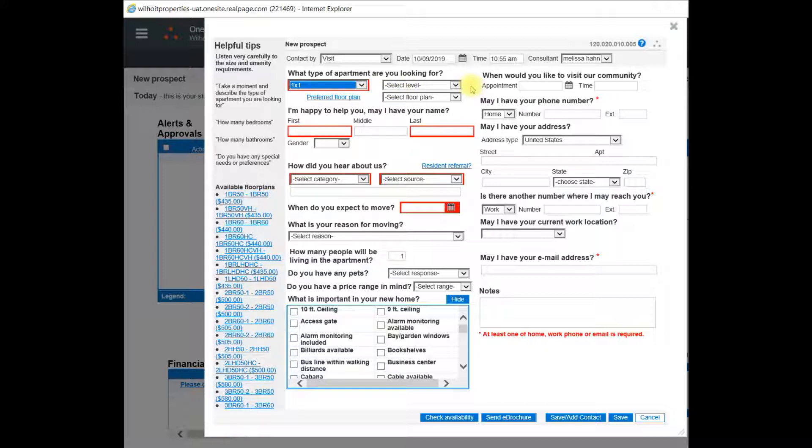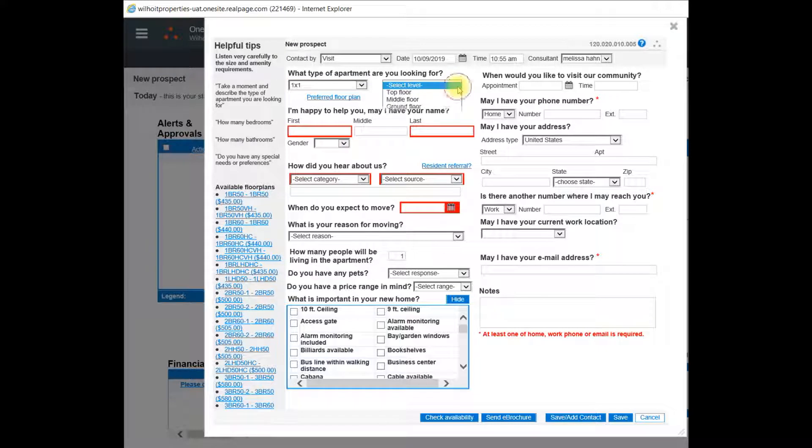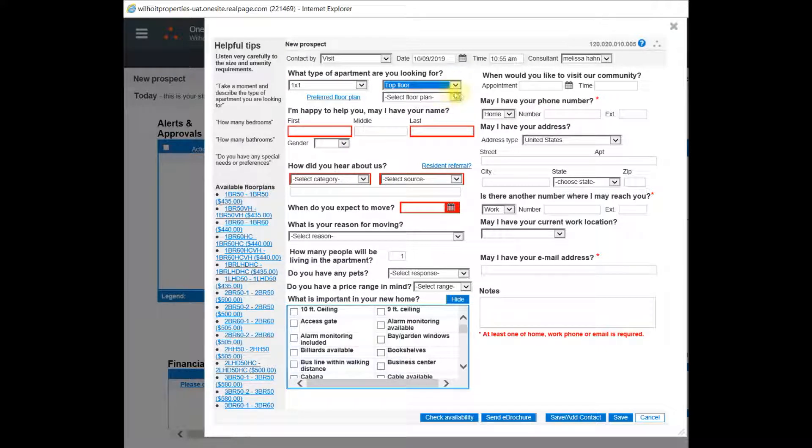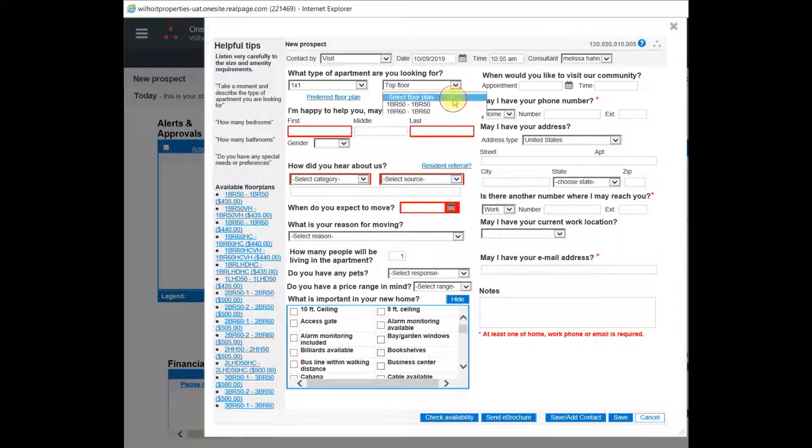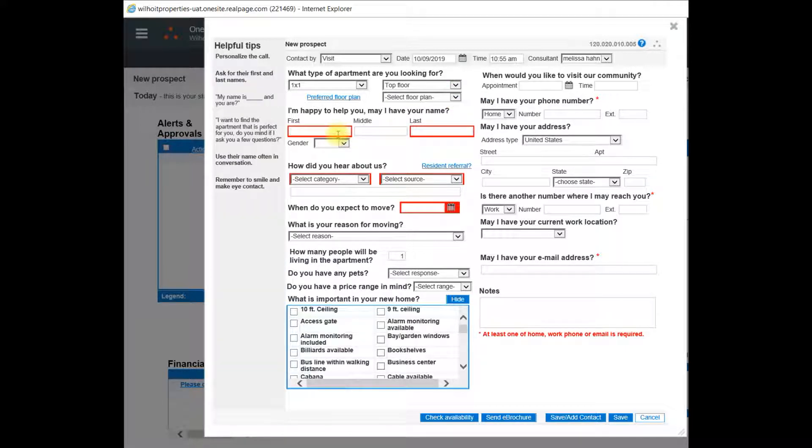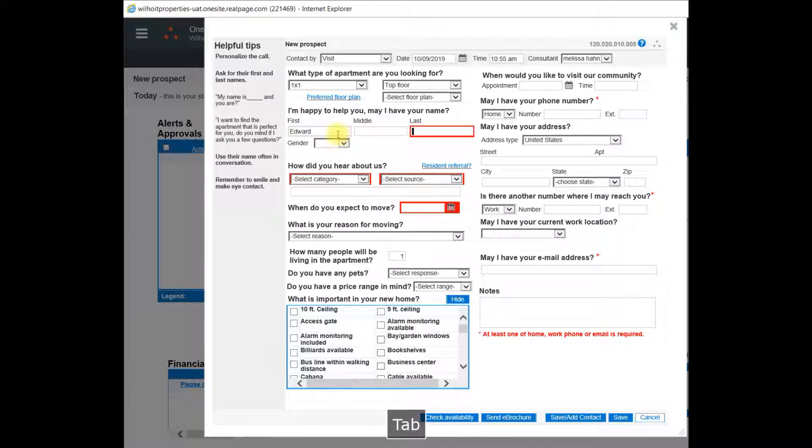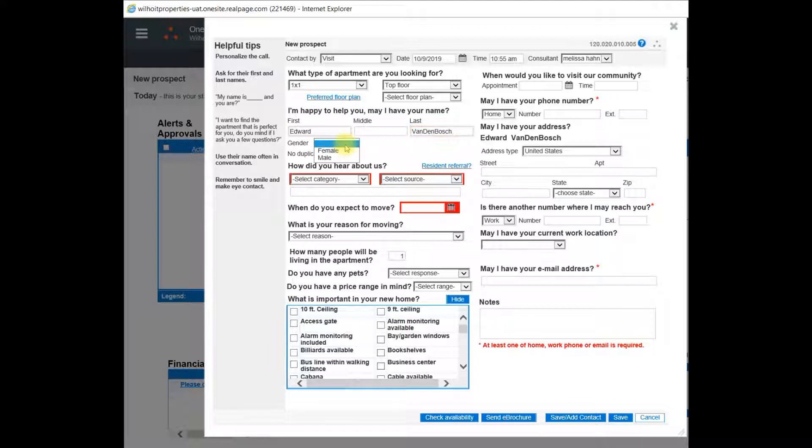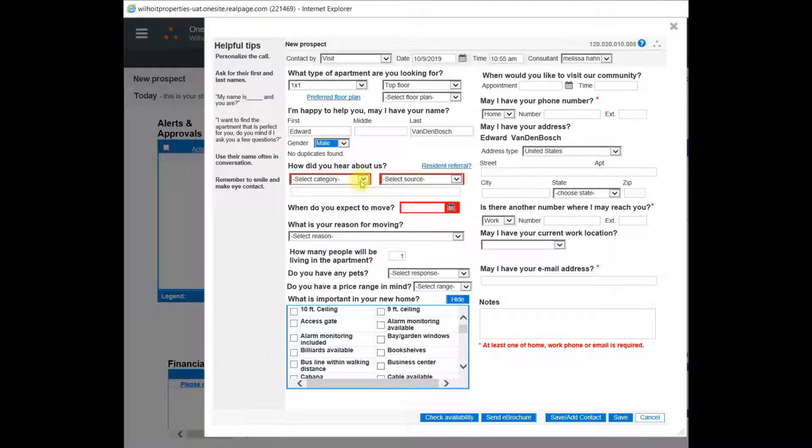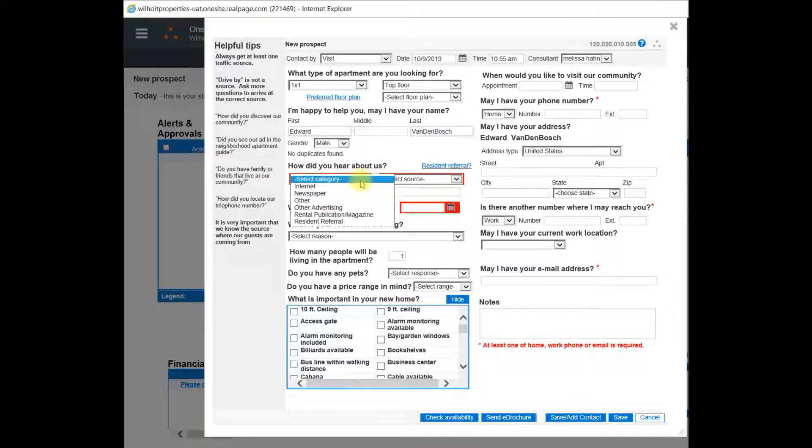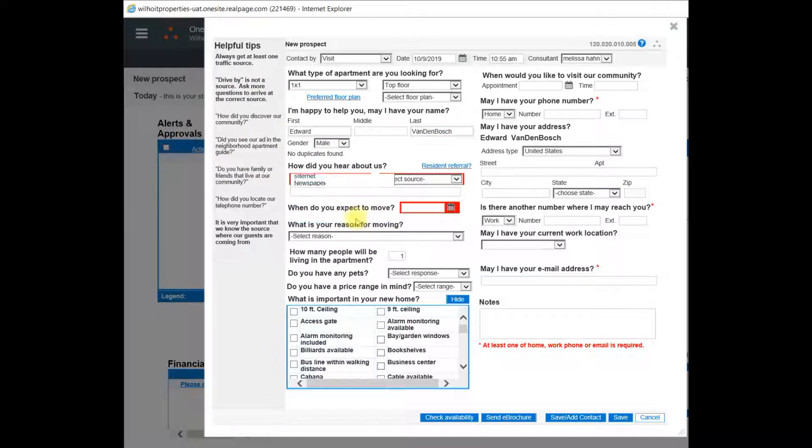You can add additional details, for instance, what level if they're looking for only a top floor or a specific floor plan. Next, we'll enter their name, gender, and how they heard about us. This is important for our marketing information.